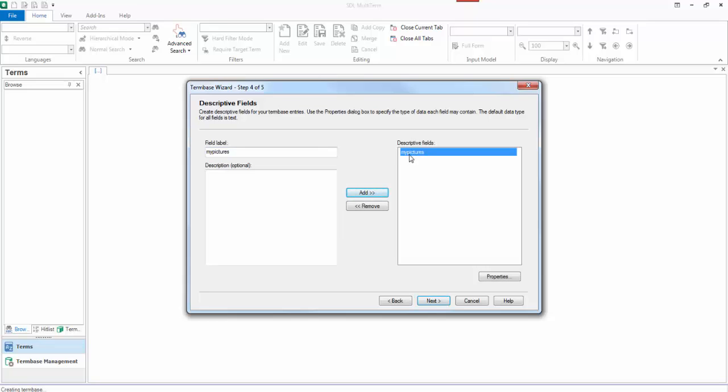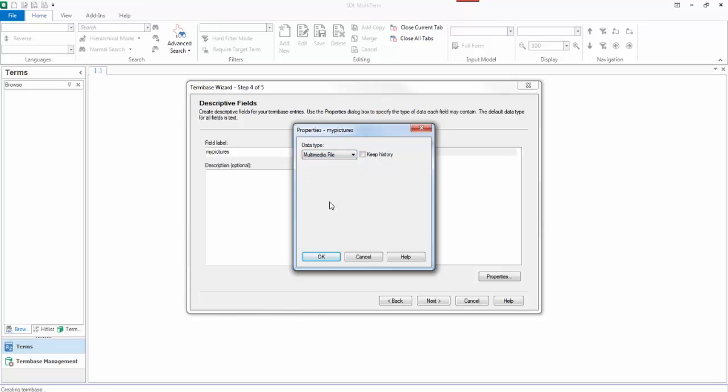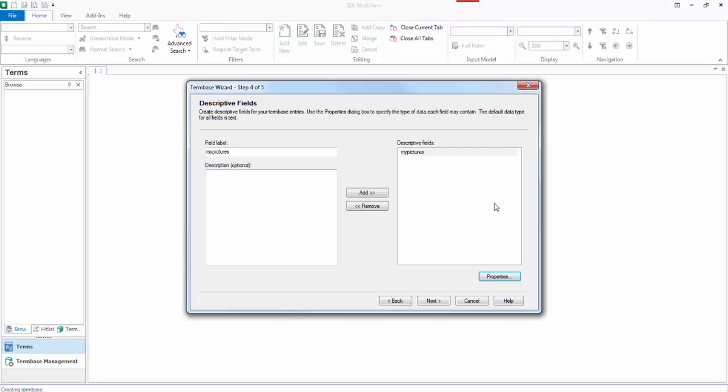You then click on the descriptive field and decide which type it is. Whether it's a text, a number, boolean string, a date, pick list or a multimedia file. Mine is an image, so I select the multimedia file. You click on OK.